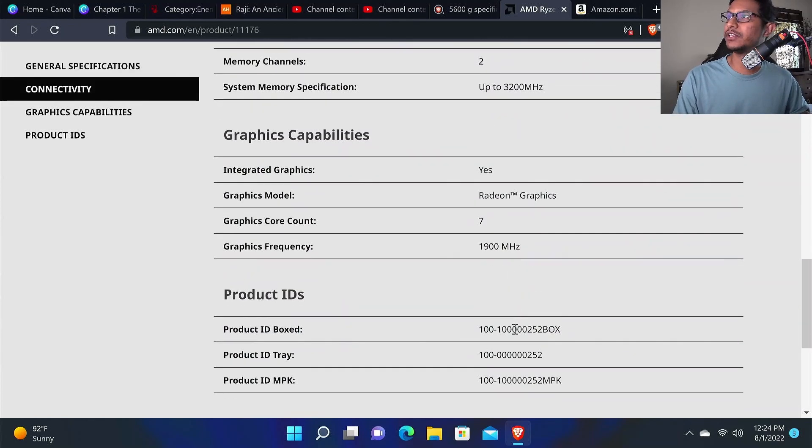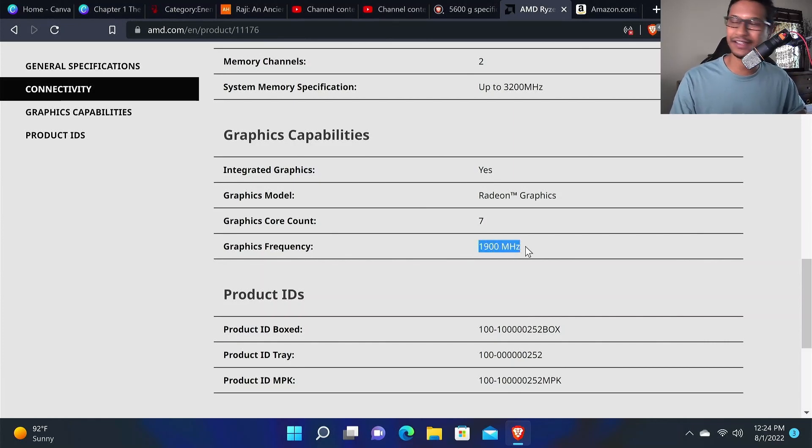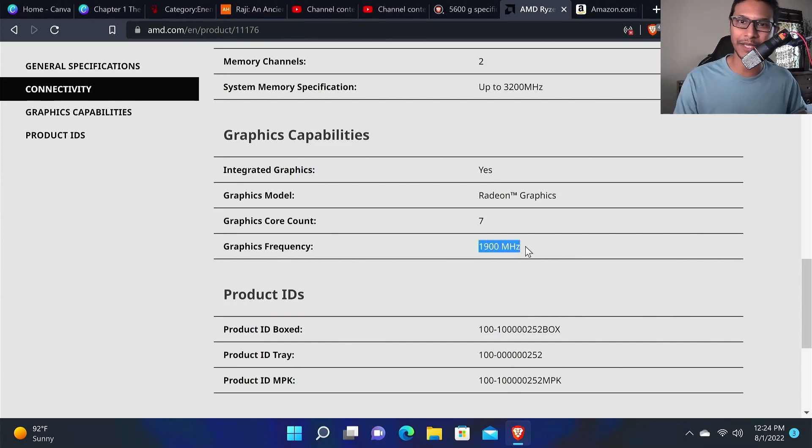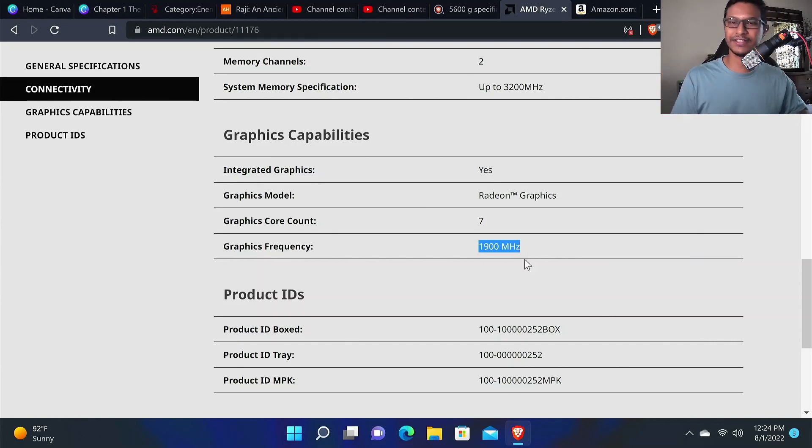If we look at the graphics frequency here, we can see that it runs at 1900 MHz, but I was able to boost it up to 2200 MHz. Let's see how to get these things done.